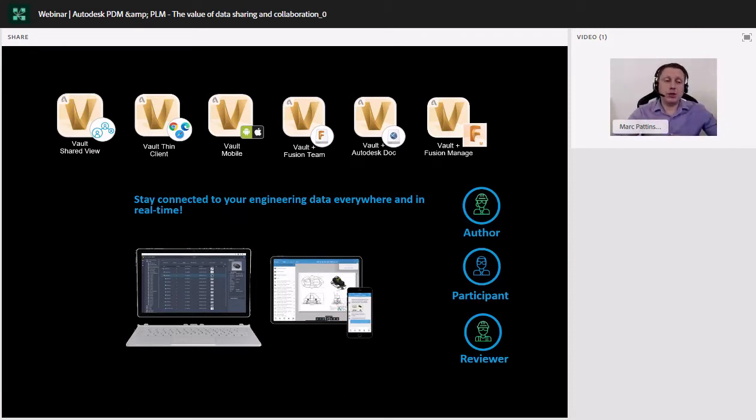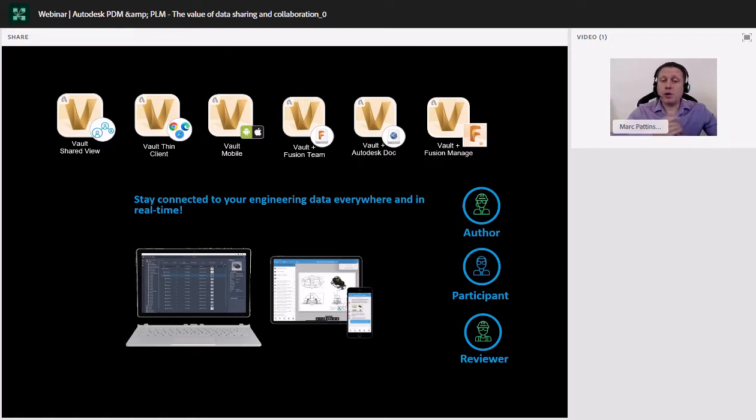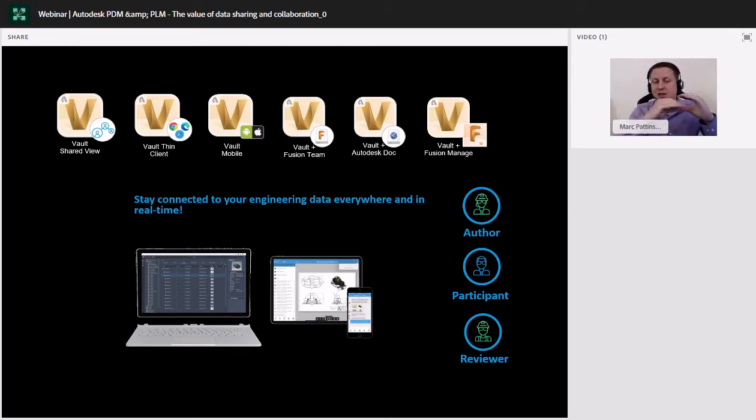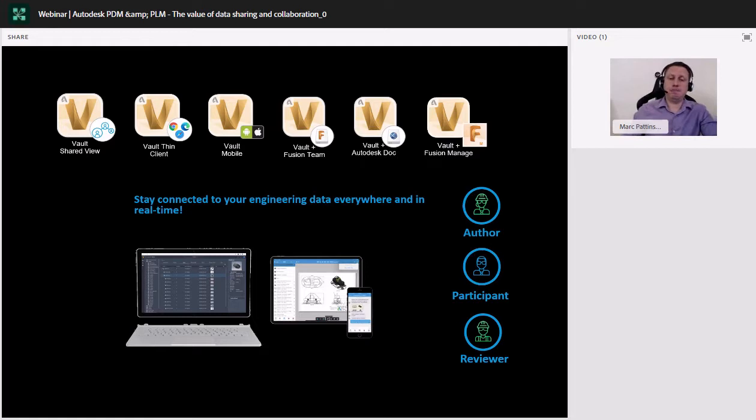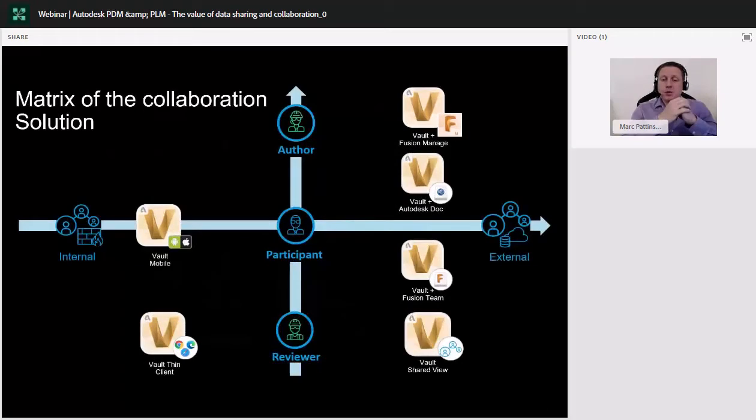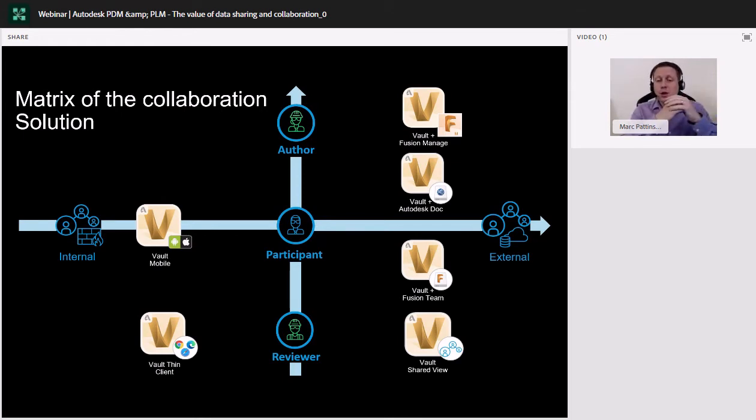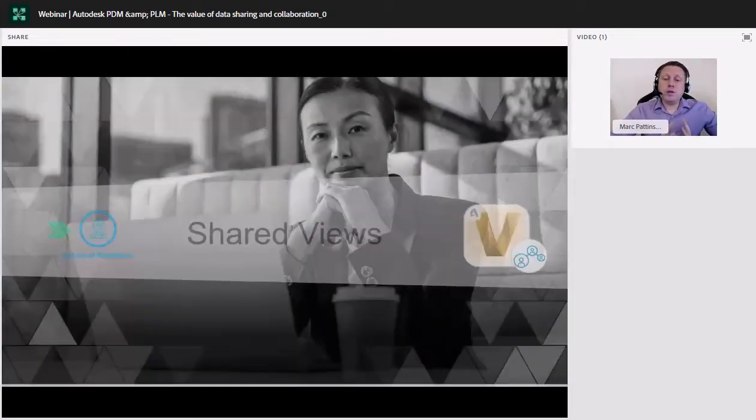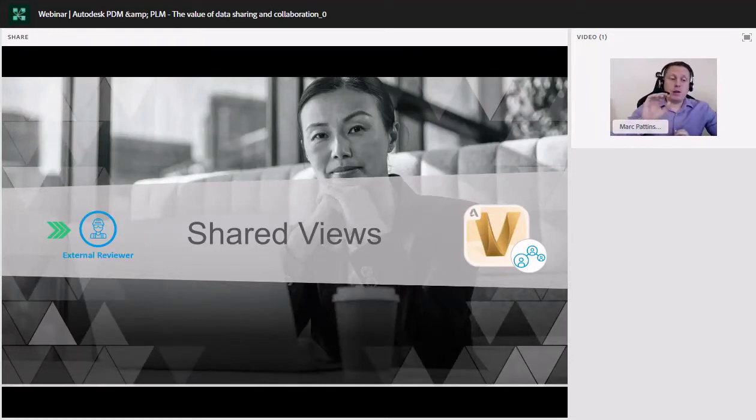Now, whilst focusing and keeping this presentation as simple as possible, we're going to be focusing on those key areas and where each of these user cases fit within each Vault application. So we've got the Vault Shared View, Vault Thin Client, Vault Mobile, Vault Fusion Team. So Fusion Team will be available if you have a subscription for the product design and manufacturing collection, and then we've got the Vault and Autodesk Docs. If you own the AEC collection, these two similar products, depending on which subscription you have, you're given each one. So they're pretty similar in their operation. And then finally, Fusion Manage, which is linked to your Fusion 360 design software. And as we look at these three user types, we're going to break it down further. We're going to access both internal and external of your organization. So whether you're an author, participant, or reviewer, and whether you need to position your access internally or externally of your Vault data.